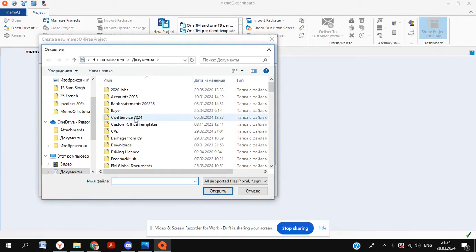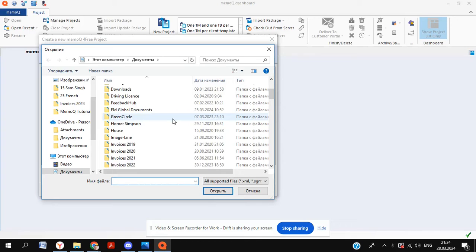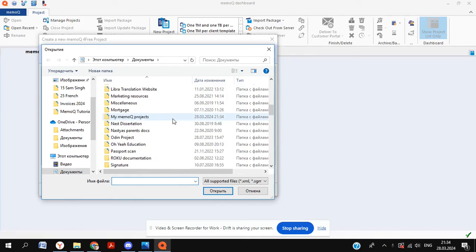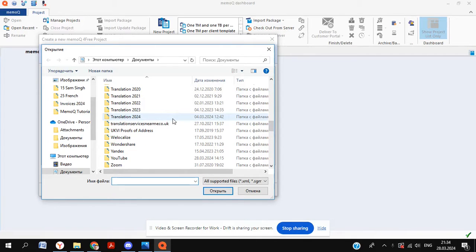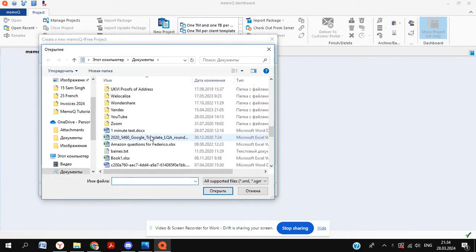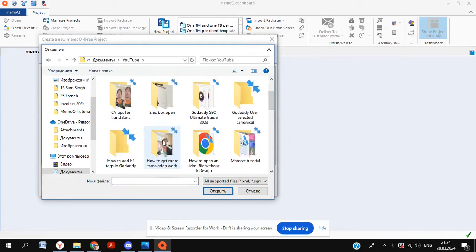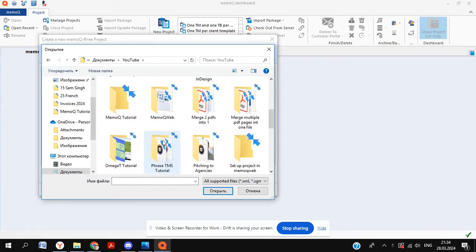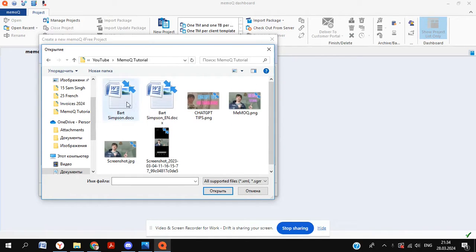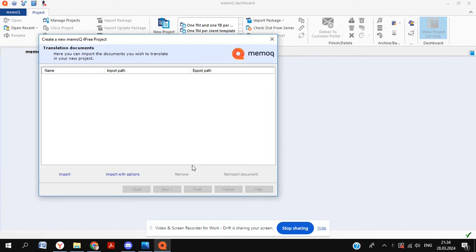Now we're going to import our document and have a look for the source file that we need to translate. And you can just select this and pull it up to get it integrated into MemoQ at this point. We're going to click on open.